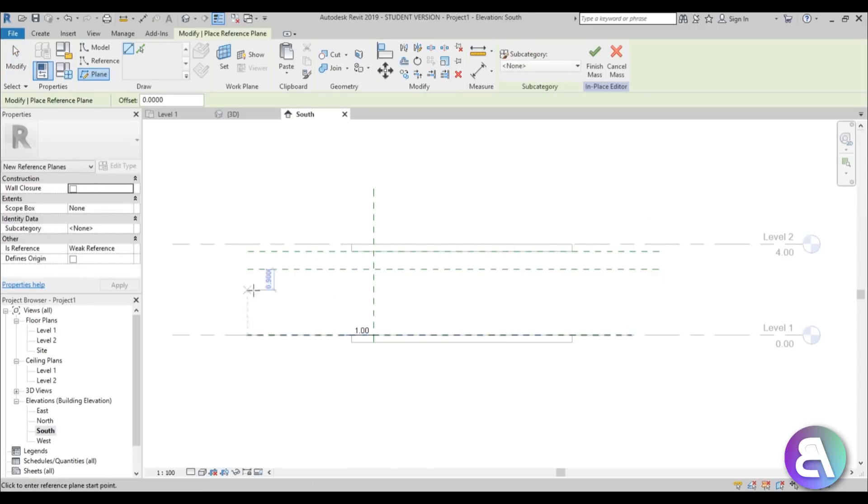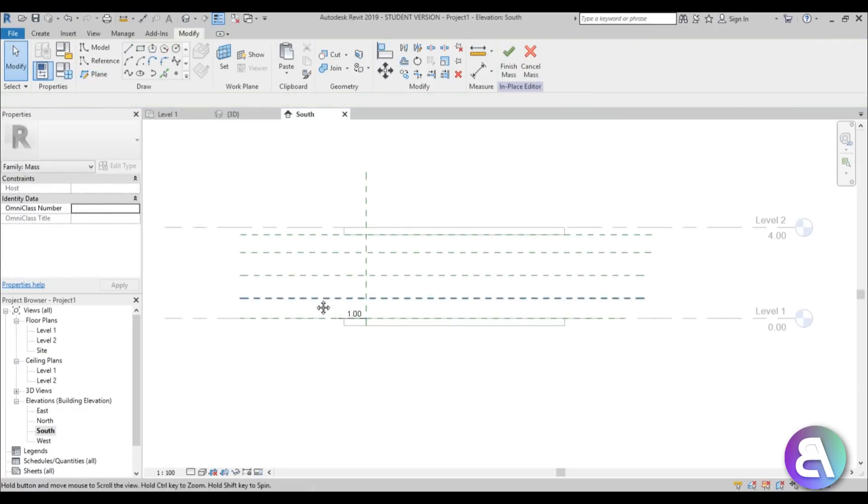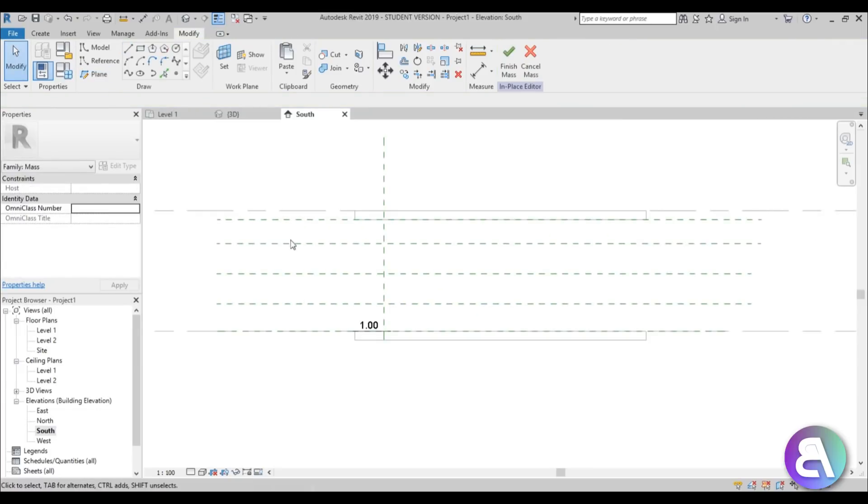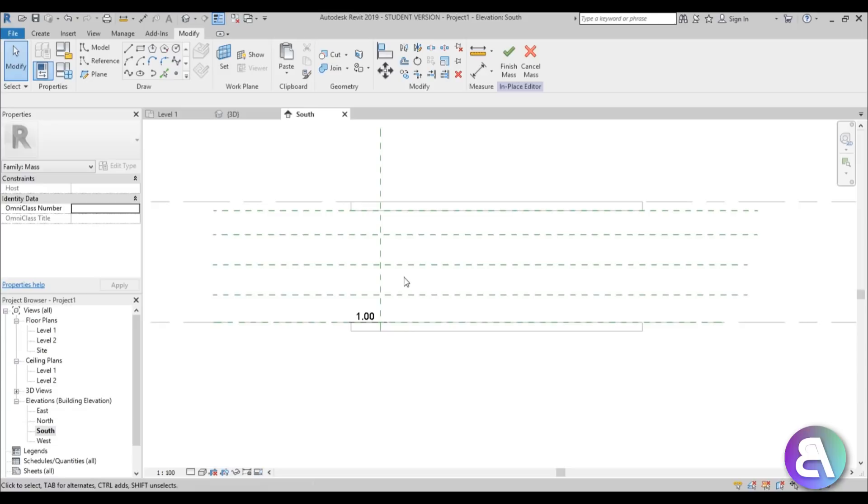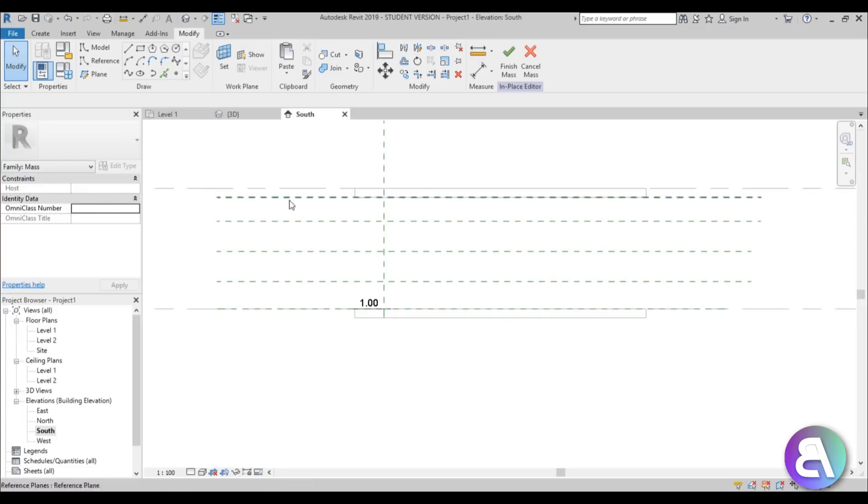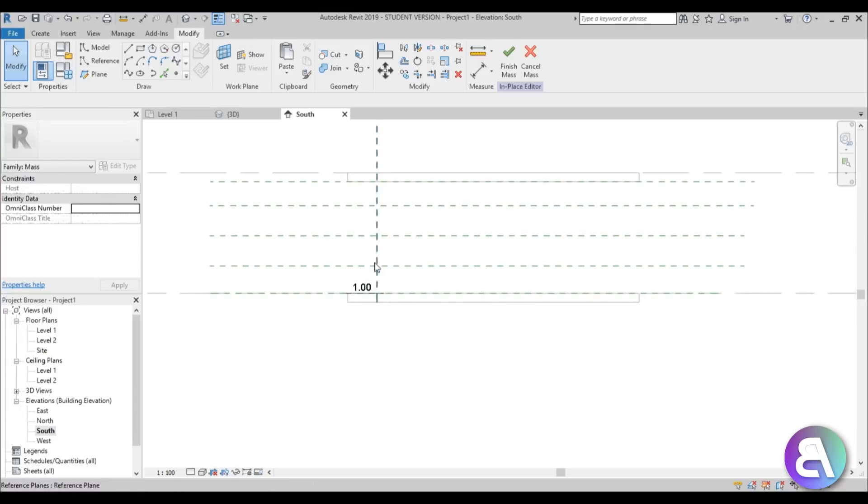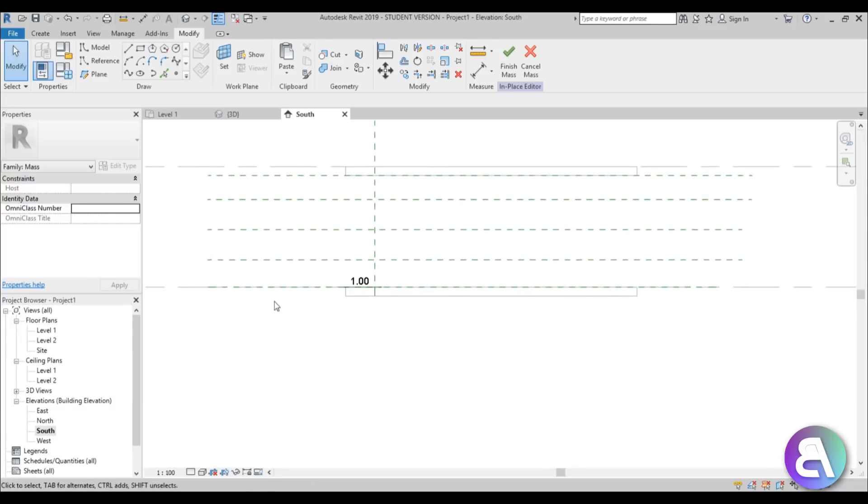So let's place one here, one here, one here and one here as well. Okay and the number of these reference planes will determine of how many rotations you will have in your column. So more reference planes equals more rotations and less reference planes equals less rotations.